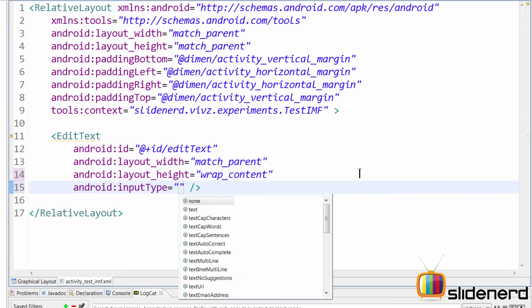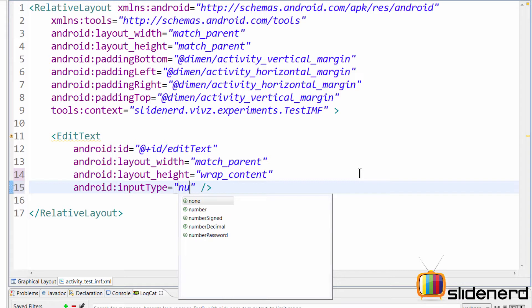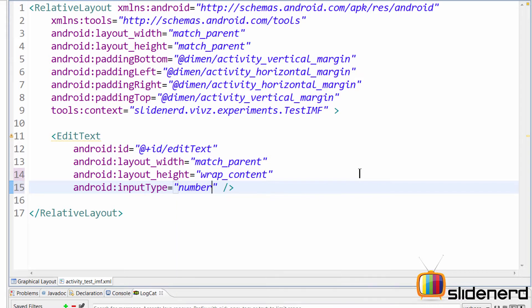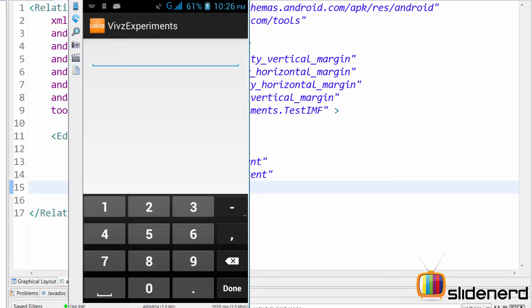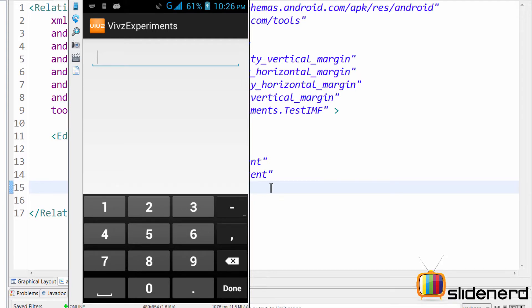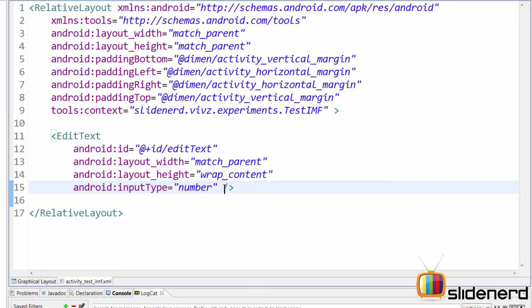For example, if you want only numbers, you could probably say something like input type equals number. But let's run this and find out how that works. So now when you run the app and when you start the keyboard, take a look at that. The keyboard has completely changed. There are only digits and there's a decimal point with some other characters. Same way, there are several values out there that are available for the Android input type. And these values change with the versions of Android.